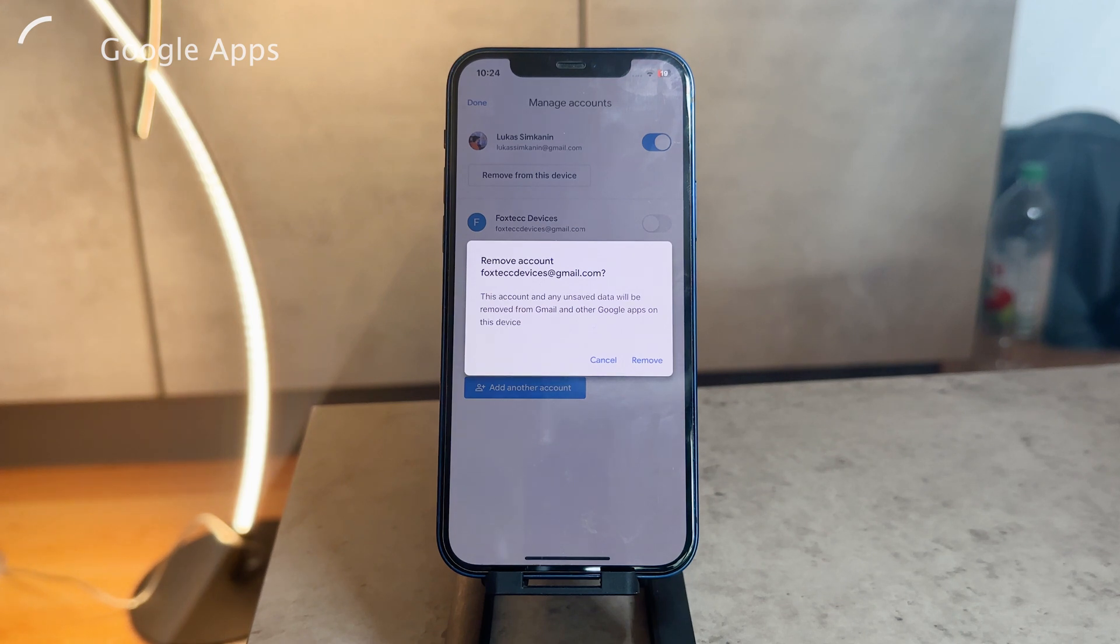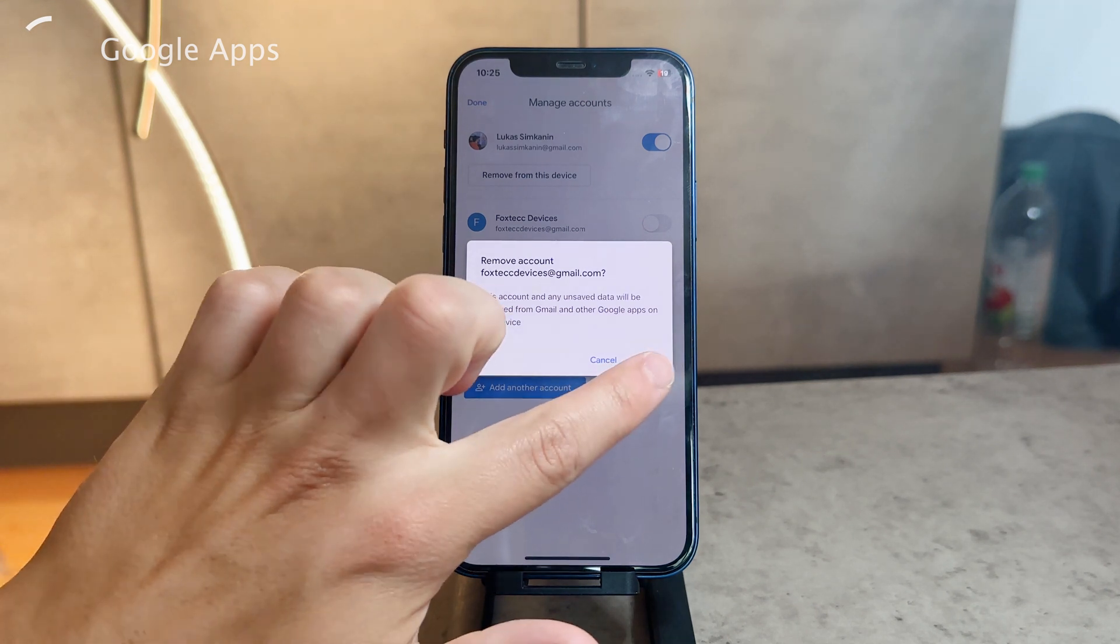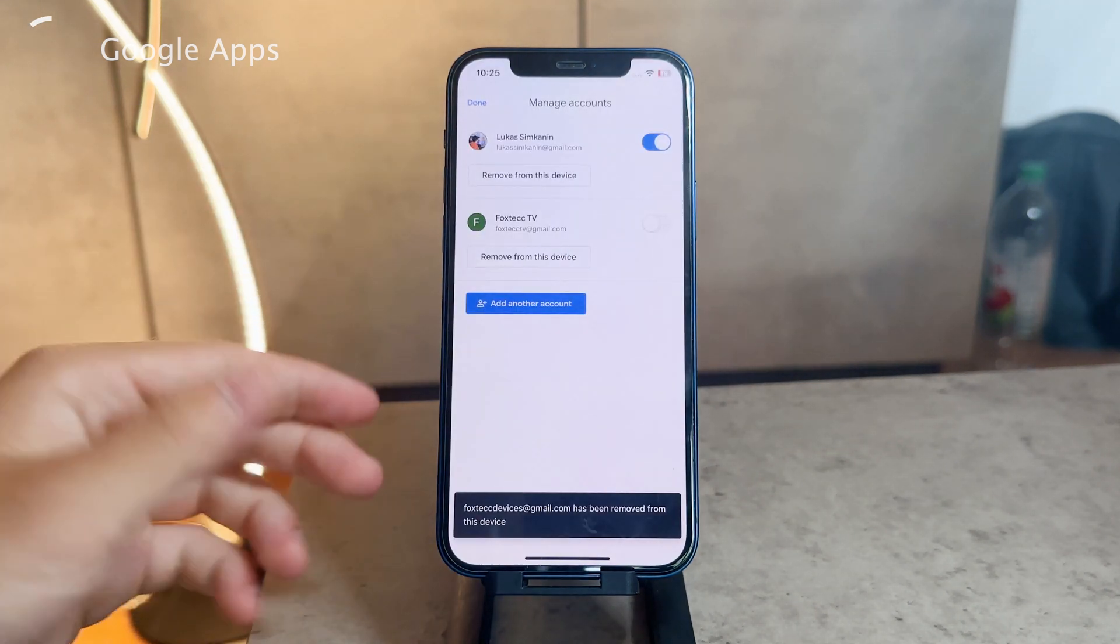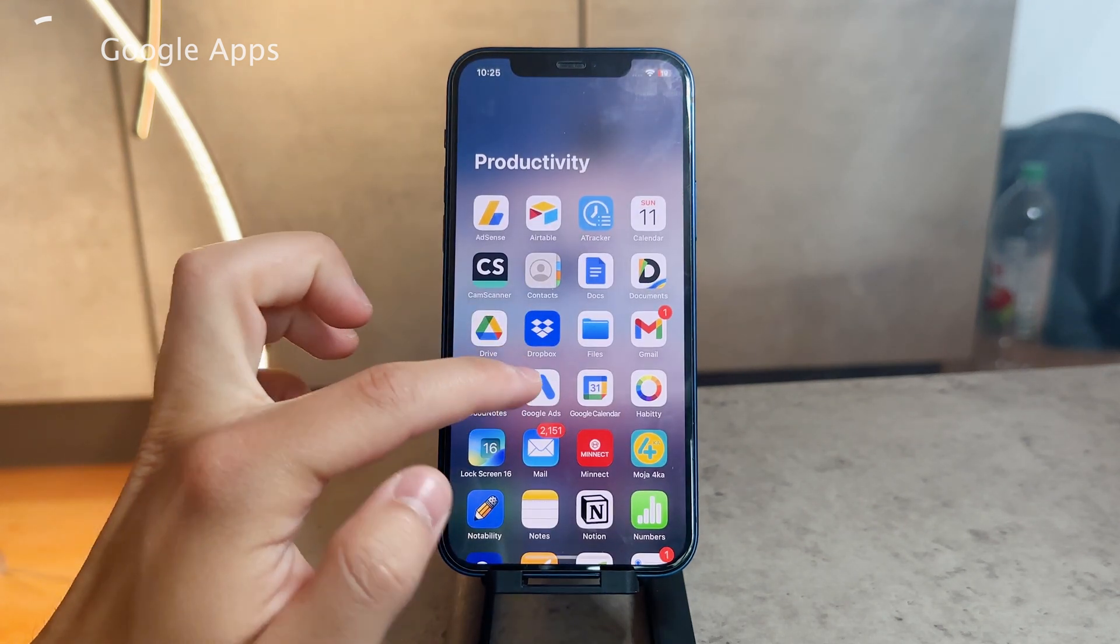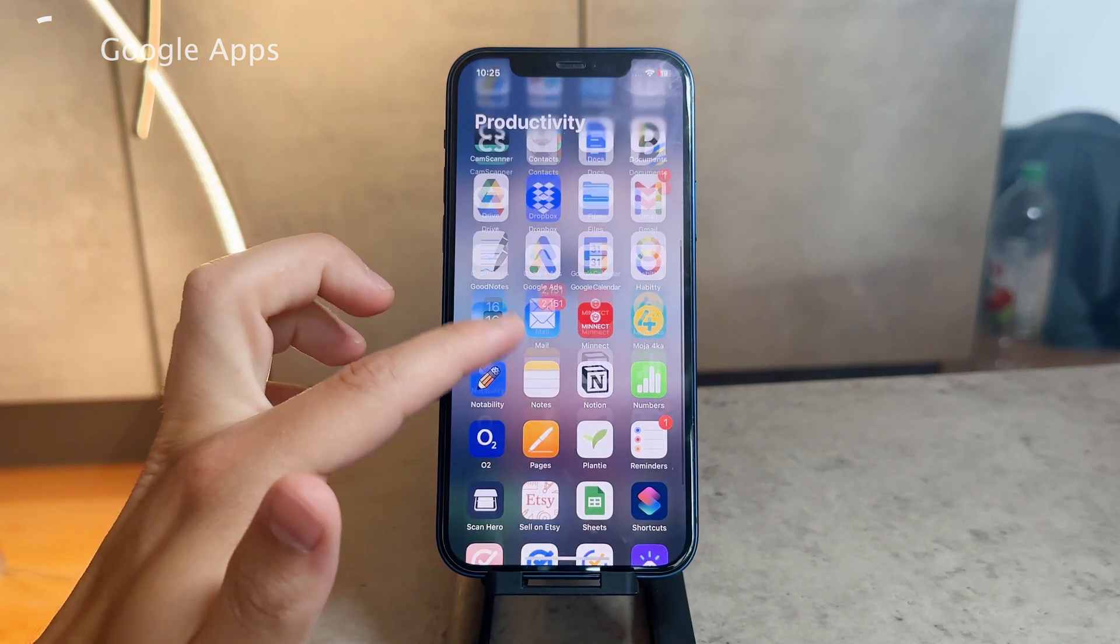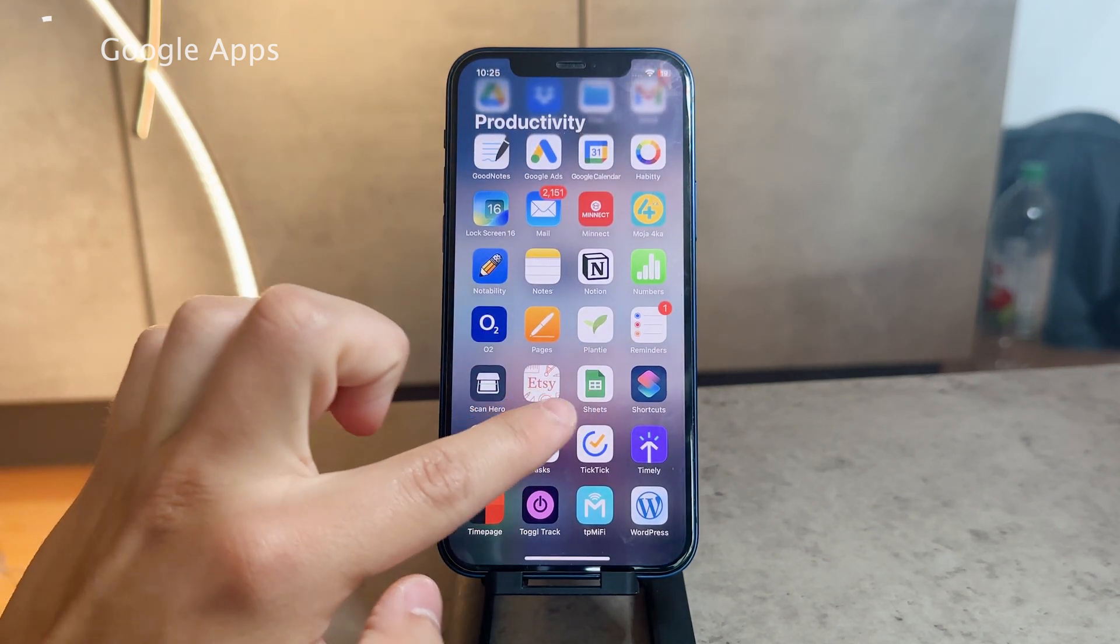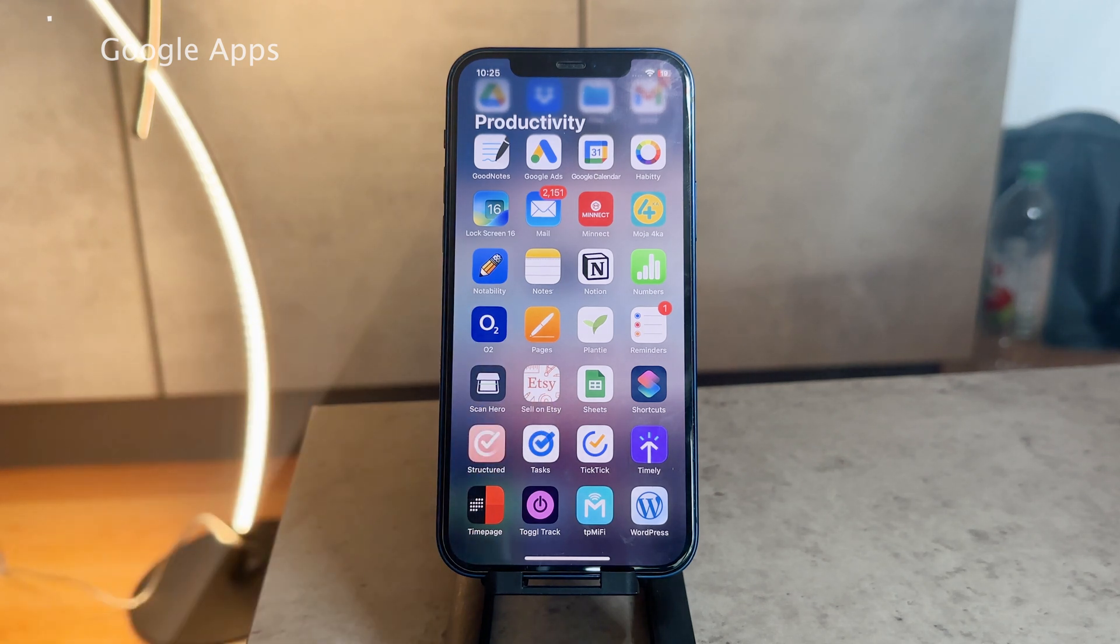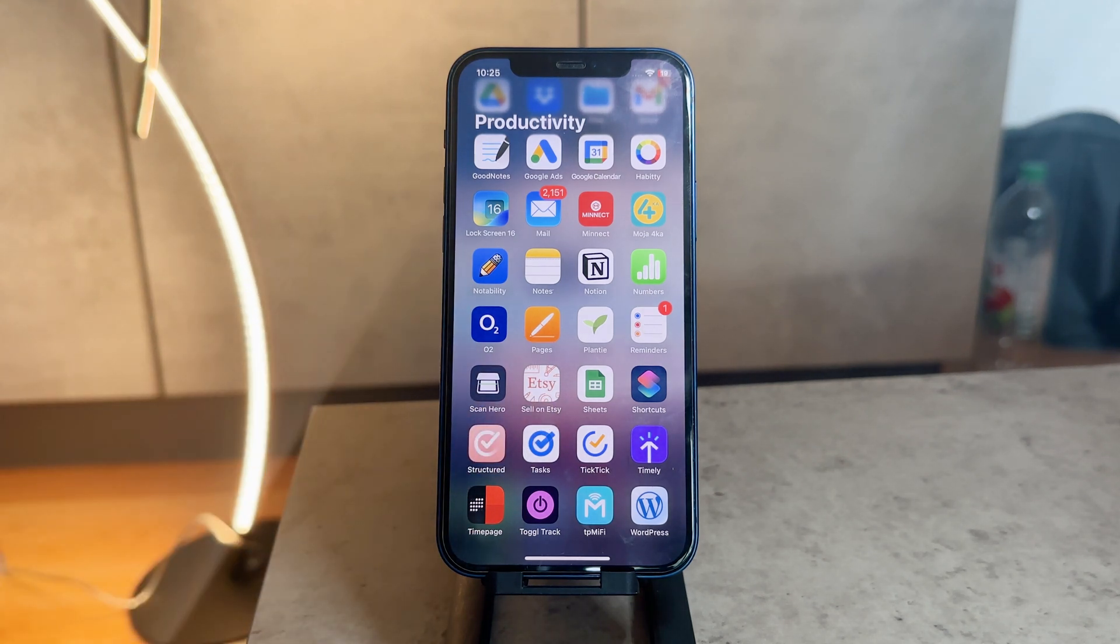This not only applies to Gmail but also to Google Sheets or whatever other apps you have. If you remove it, it's going to remove it from the Gmail app as well as from the other ones, like Sheets or many different Google applications that are available.